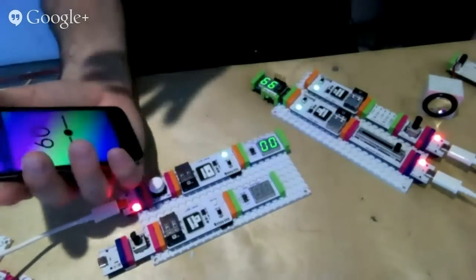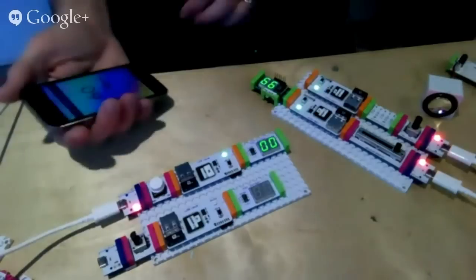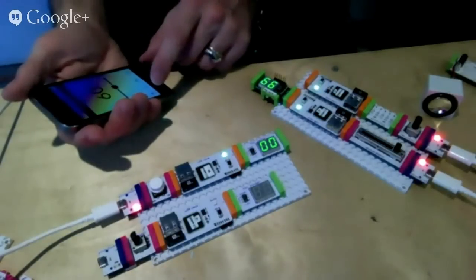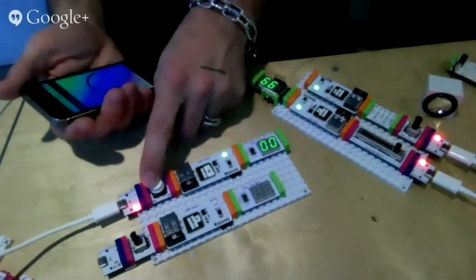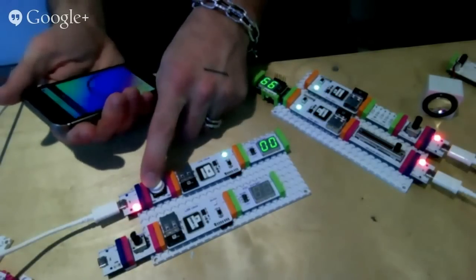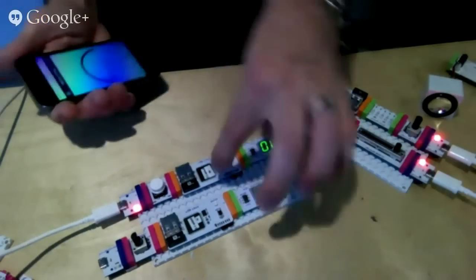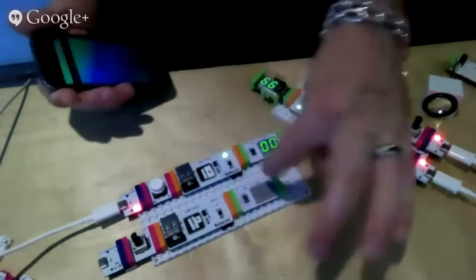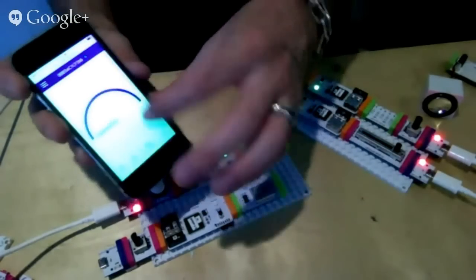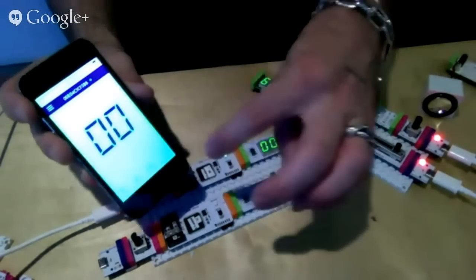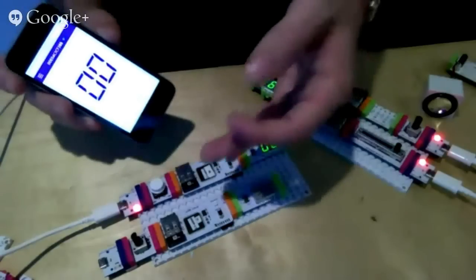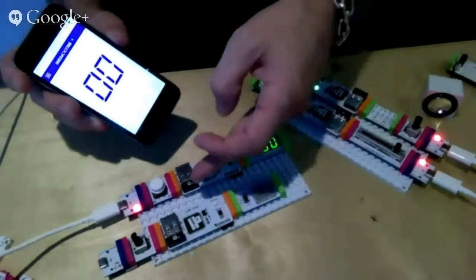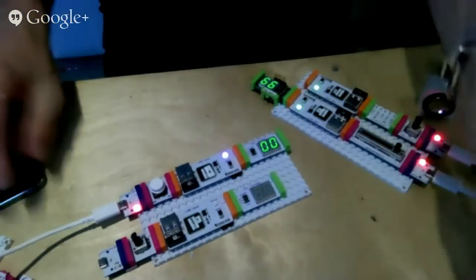We're moving this knob and this guy's changing. That's an example of I'm controlling something on the software and it's changing something out over on the hardware. So that's web to bit communication.